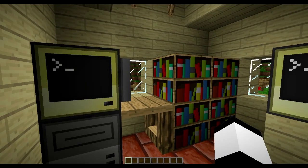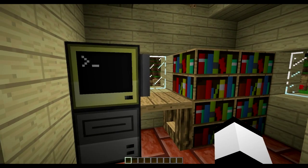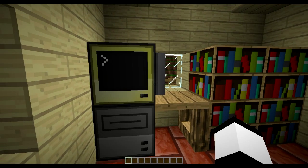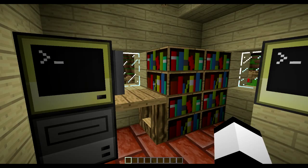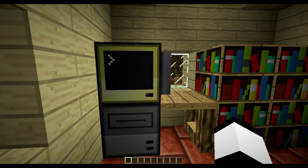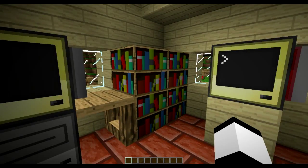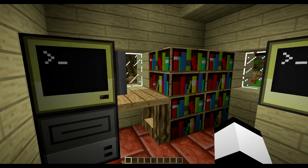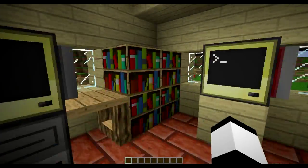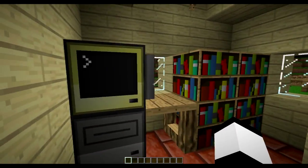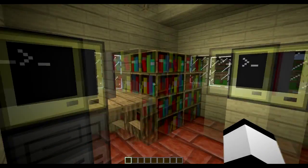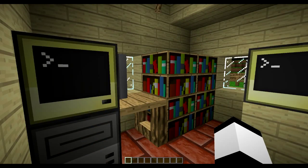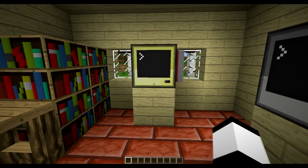Hello guys and welcome to this third episode of my ComputerCraft tutorial series. In this episode we'll be going through Rednet and how that works. In today's contraption I've done a simple chat software which connects multiple computers and makes them able to chat with each other.